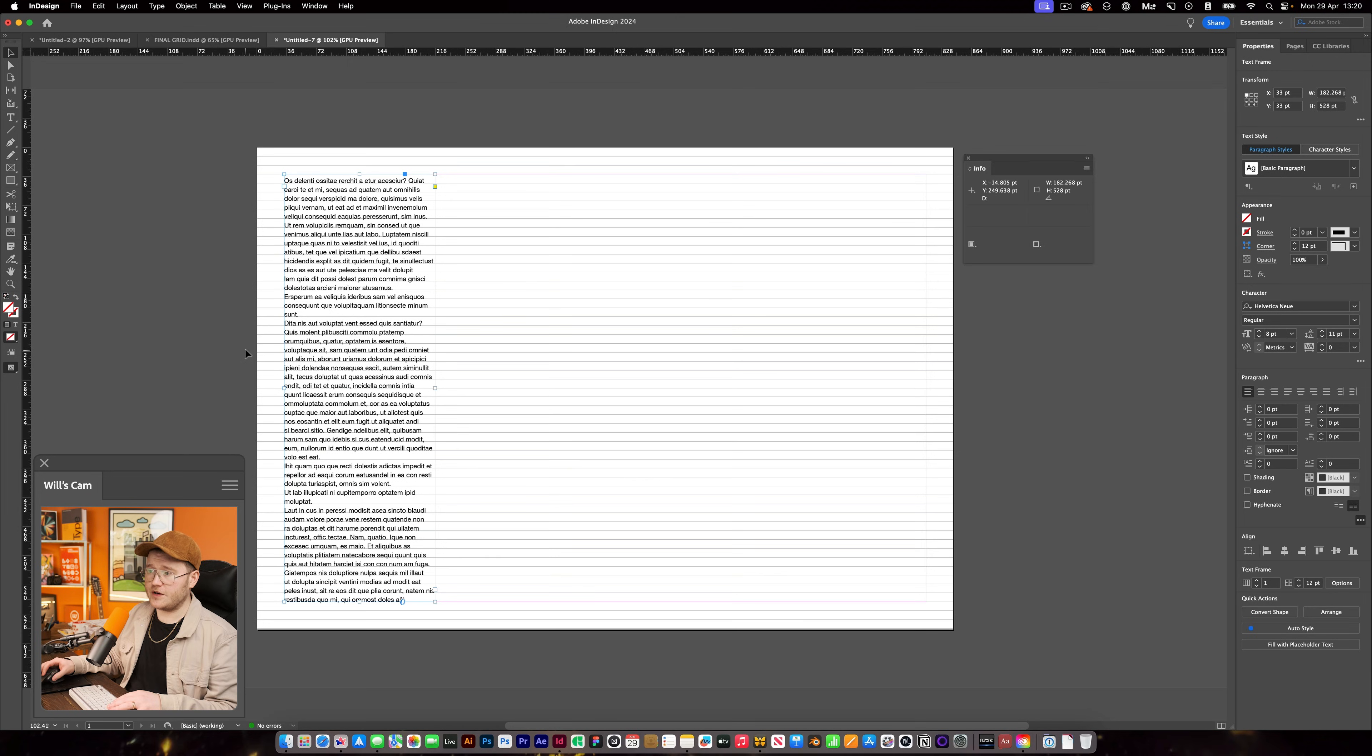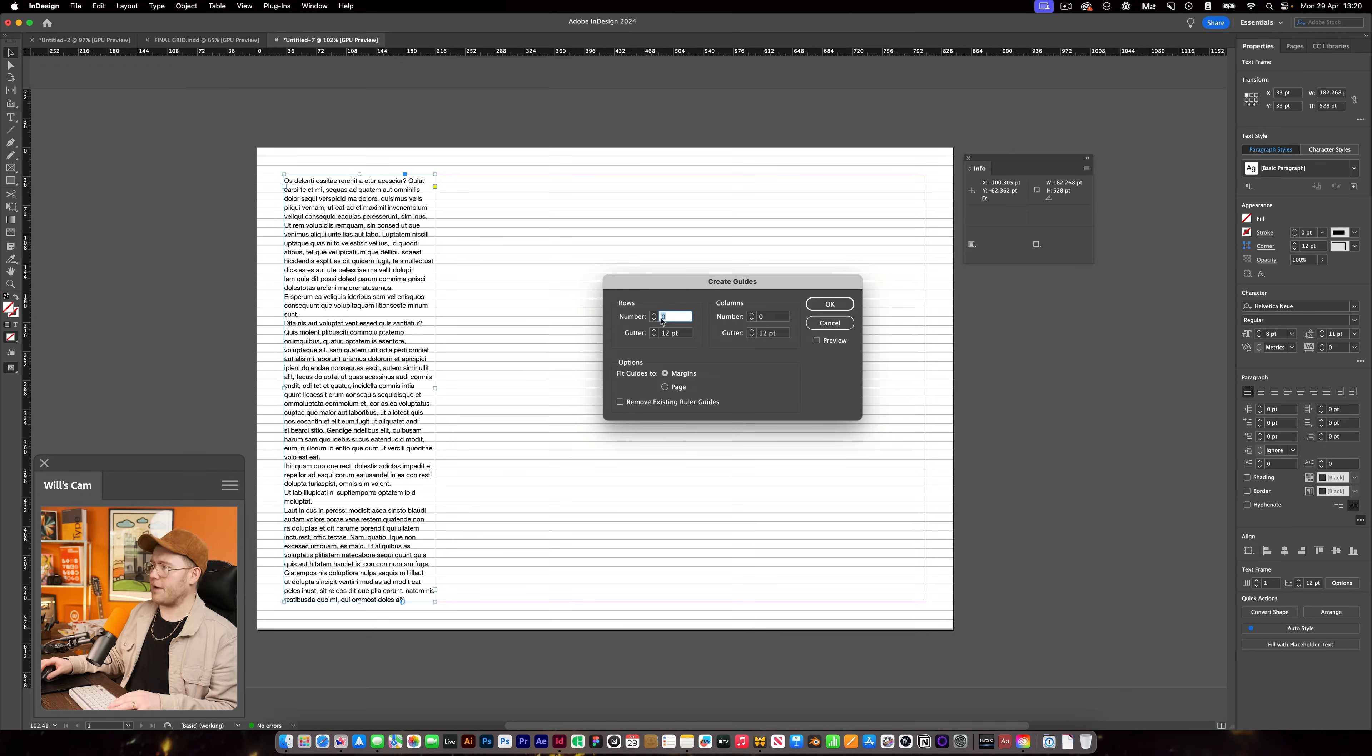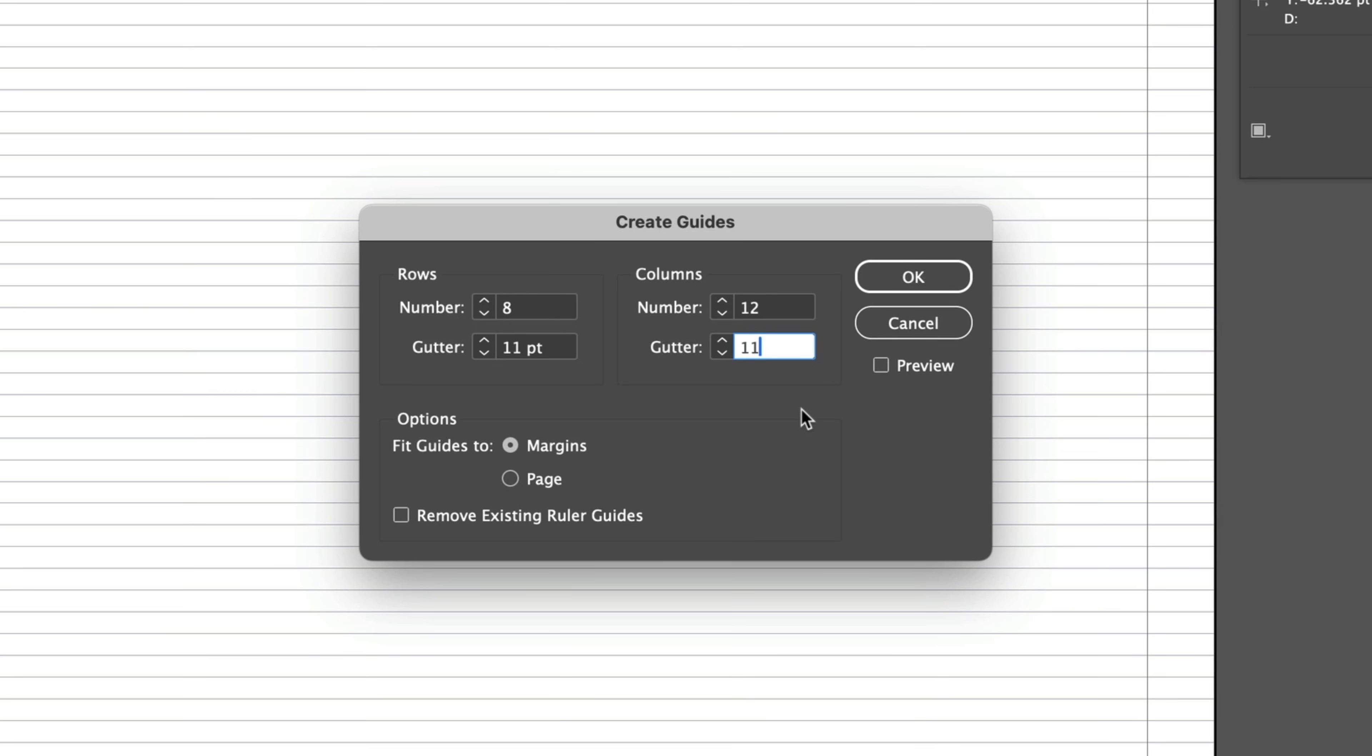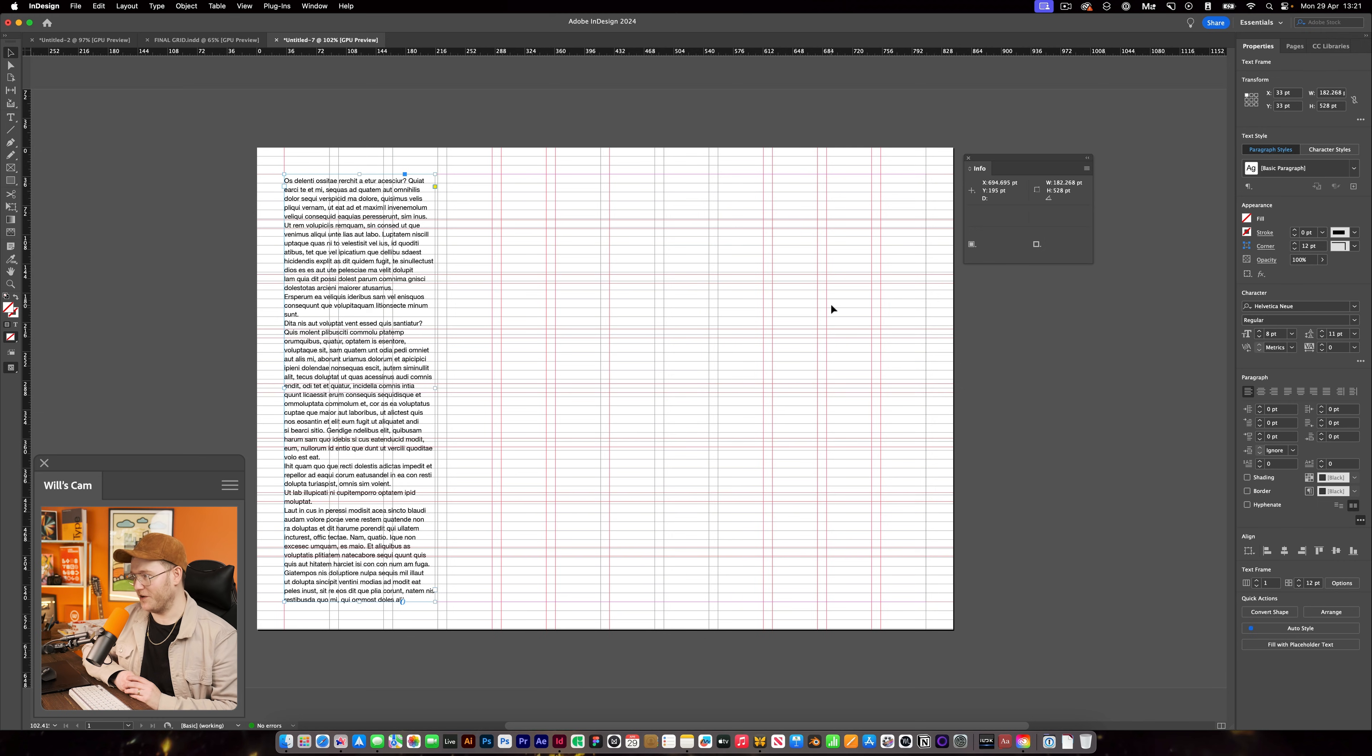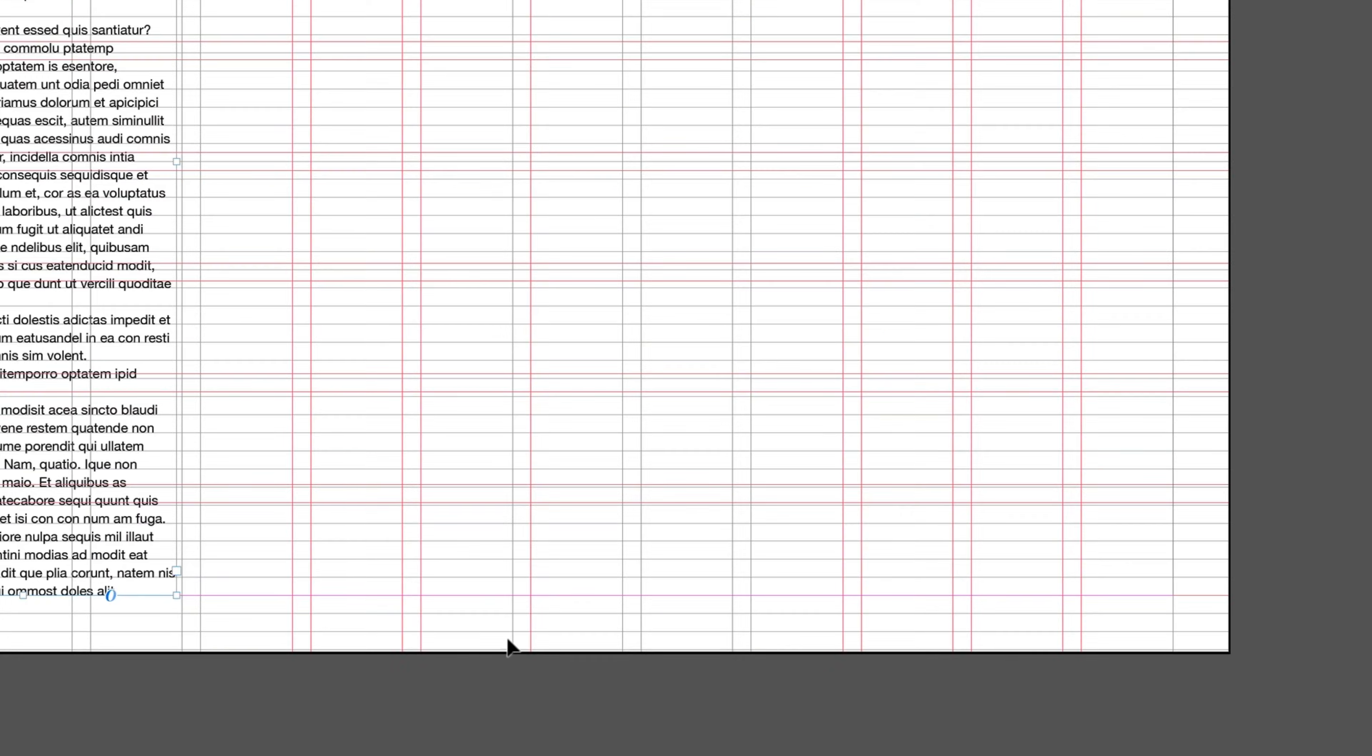So now that we know that, what we're going to do is we're going to go to layout. We're going to create some guides. And I'm going to show you something really interesting. We're going to have 8 rows. We're going to make sure that our gutter is not 12 points, but 11 points, which is our leading size. And then we're going to say 12 columns with 11 points there. We're going to make sure the fit guides option is to margins. And when I press OK, you'll notice it is still not aligned, which is frustrating for everyone. It's pretty annoying. Well, the reason why this happens is because we have an extra gutter in there. We have an extra gutter line happening. We need to take one away.